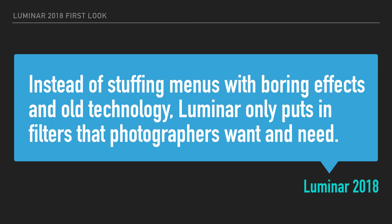And instead of stuffing menus with boring effects and old technology, hello Photoshop filters, Luminar only puts in filters that photographers want and need.